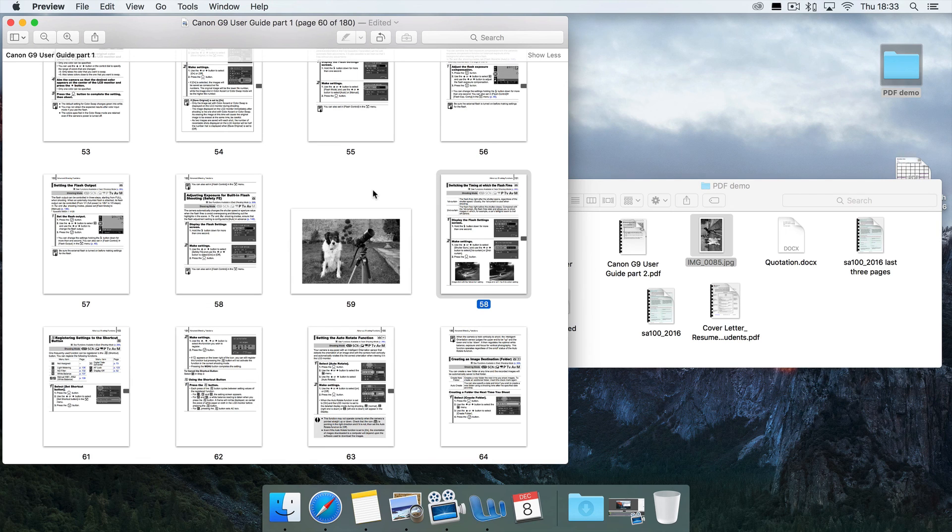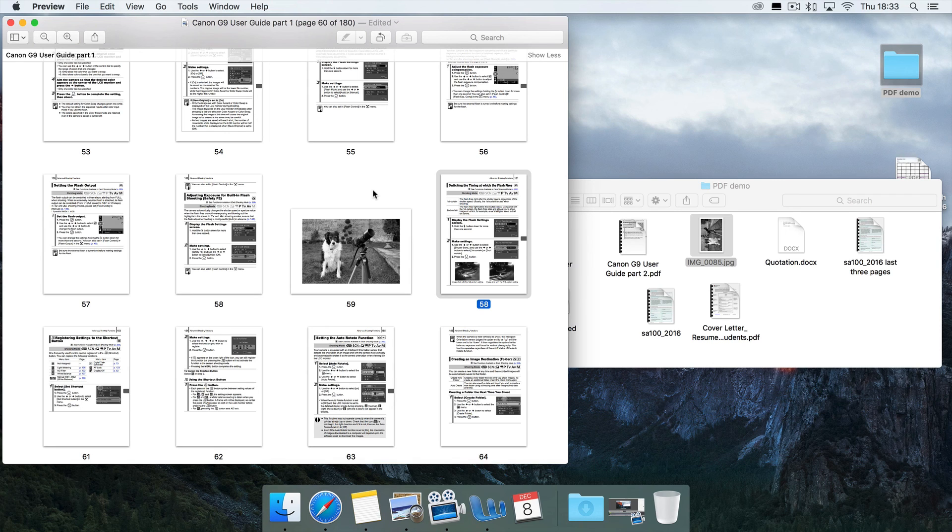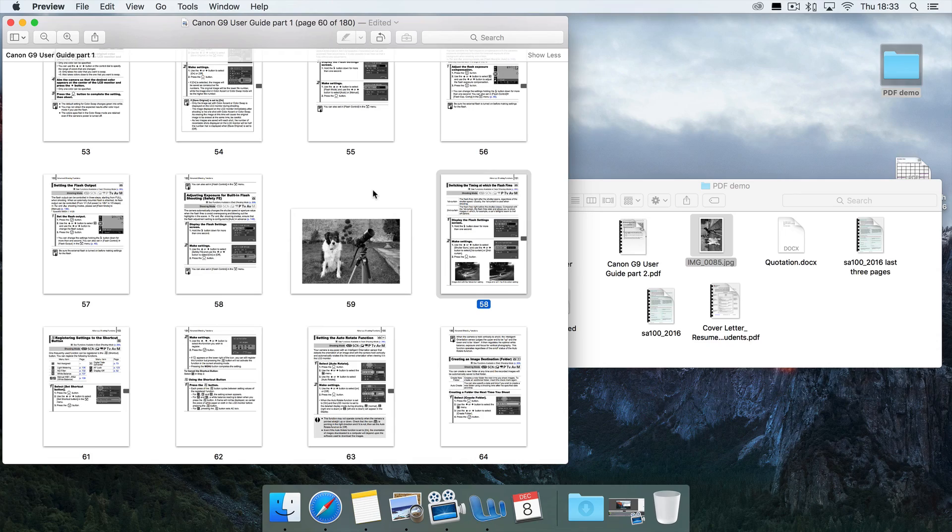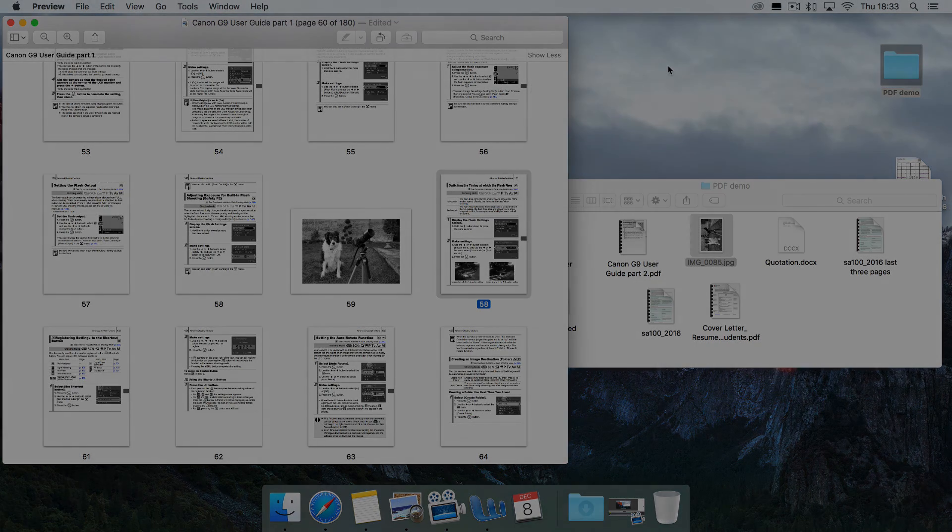So I hope those are useful. Maybe you've learned something about Preview you didn't know before. I find it an exceedingly useful thing. And I find that lots of people on the Mac don't quite realize how easy it is to produce their own custom PDFs from all sorts of different sources. And Preview is a great tool for doing that. Thank you.